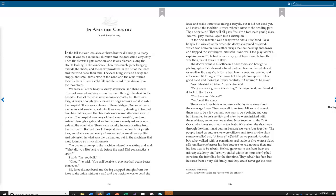In the next machine was a major who had a little hand like a baby's. He winked at me when the doctor examined his hand, which was between two leather straps that bounced up and down and flapped the stiff fingers, and said, And will I too play football, Captain Doctor? He had been a very great fencer, and before the war the greatest fencer in Italy. The doctor went to his office in a back room and brought a photograph which showed a hand that had been withered almost as small as the major's, before it had taken a machine course, and after was a little larger. The major held the photograph with his good hand and looked at it very carefully. A wound? he asked. An industrial accident, the doctor said. Very interesting, very interesting, the major said, and handed it back to the doctor. You have confidence? No, said the major.